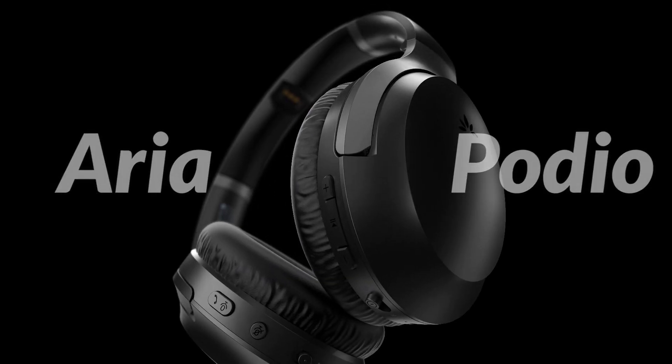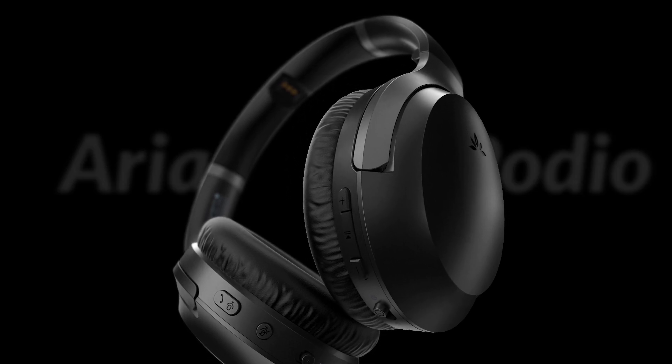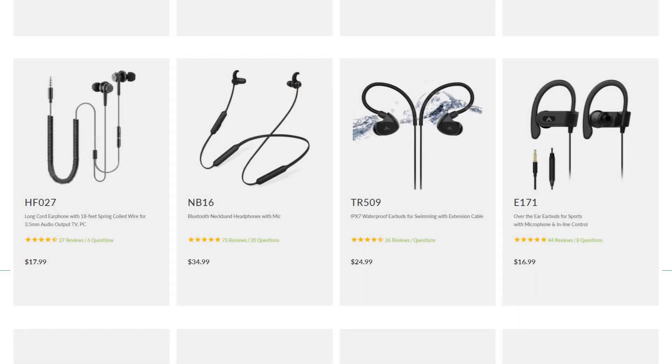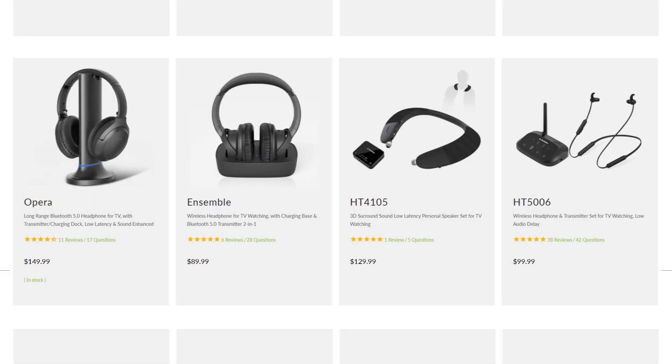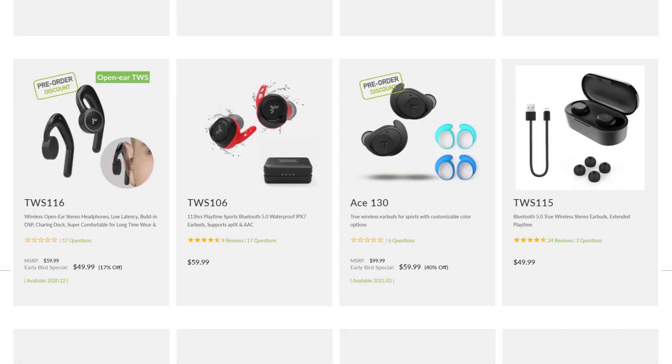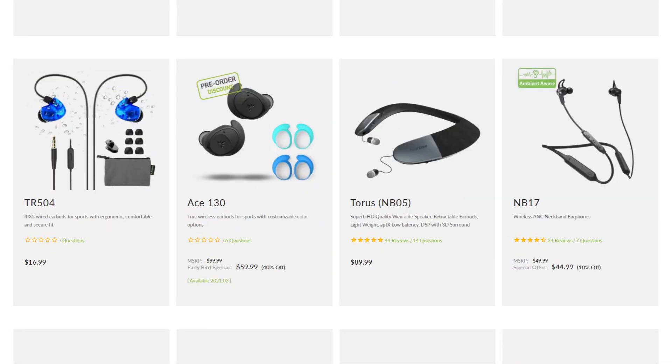Looking for headphones to go with this? Visit our website for a wide selection of comfortable headphones for you.